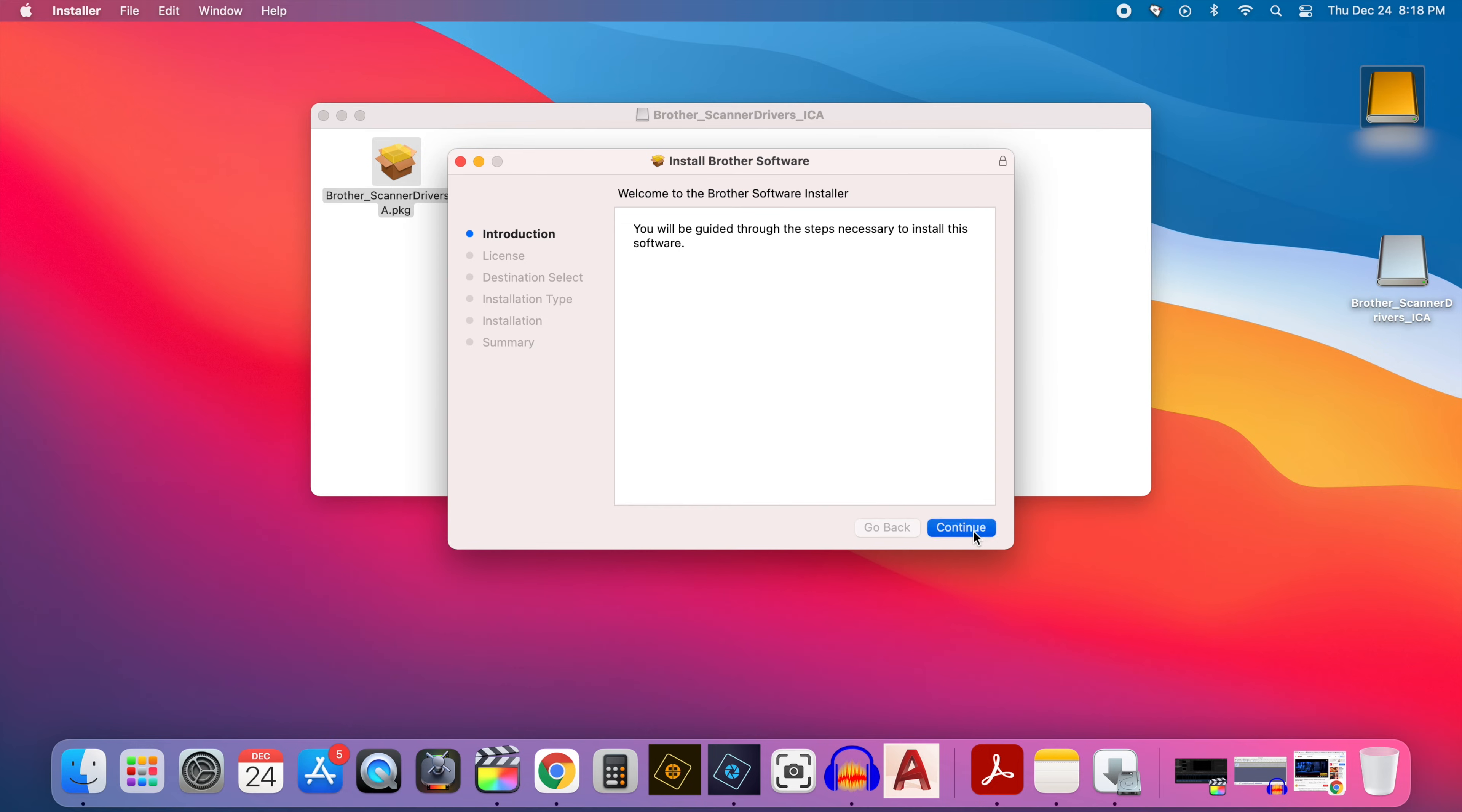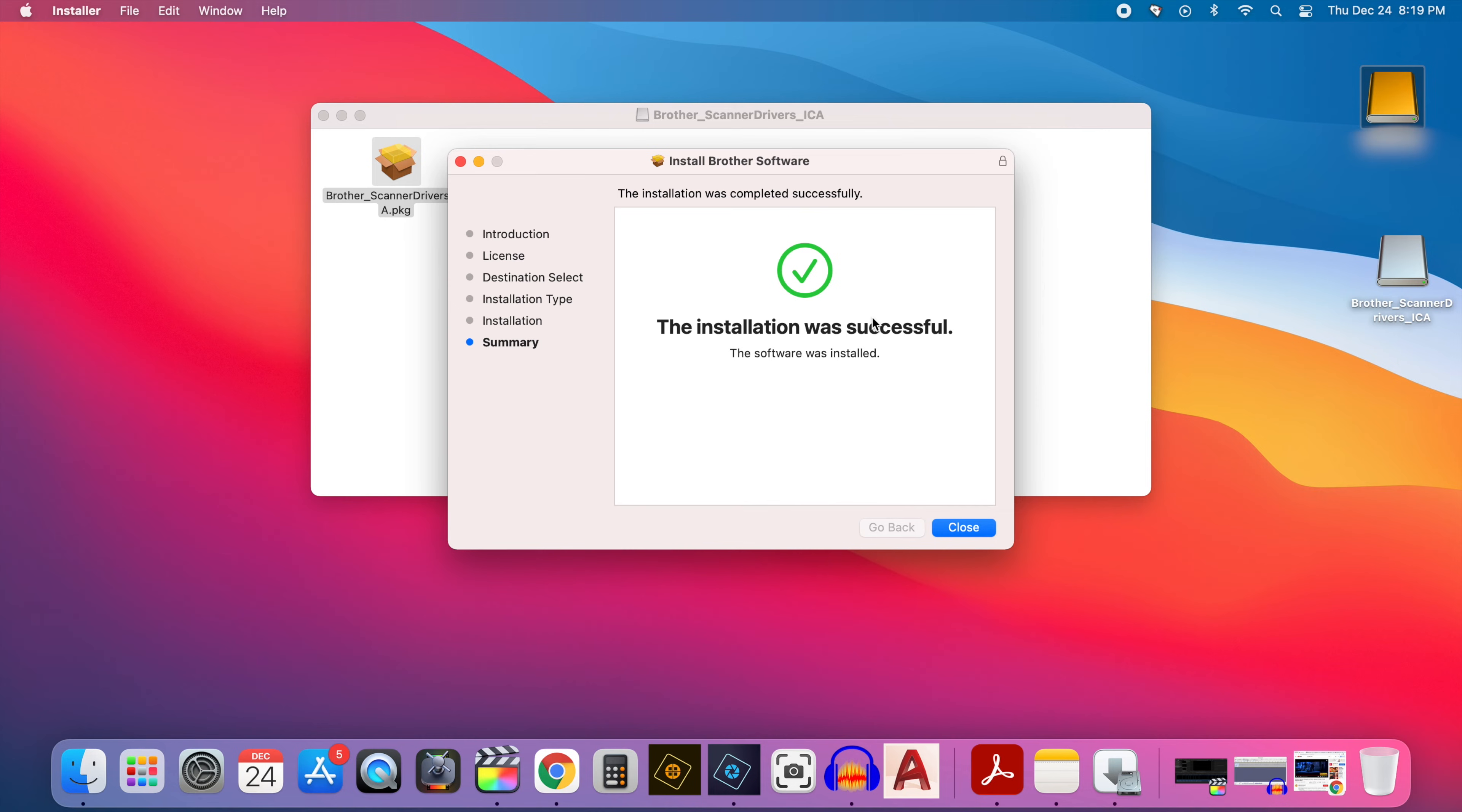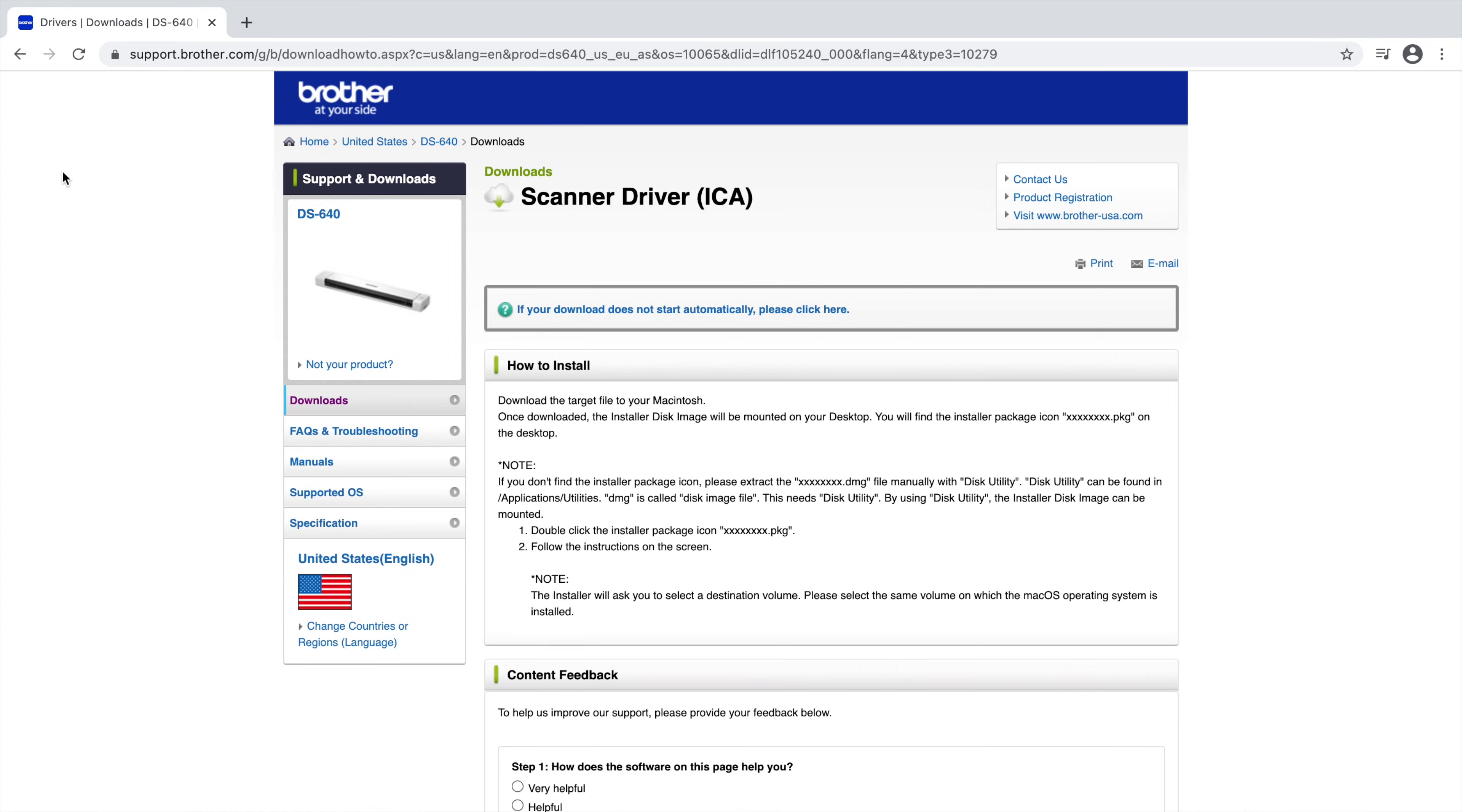So you want to click continue and then click continue again. And it asks you whether you agree to the terms and conditions. Click agree and then click install and wait for it to install that software. And then you can click close because you're done. And it asks you at the end if you'd like to move it to trash. I'd just move it to trash because you're done with this.